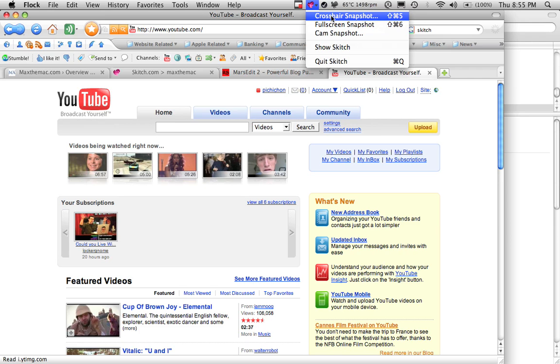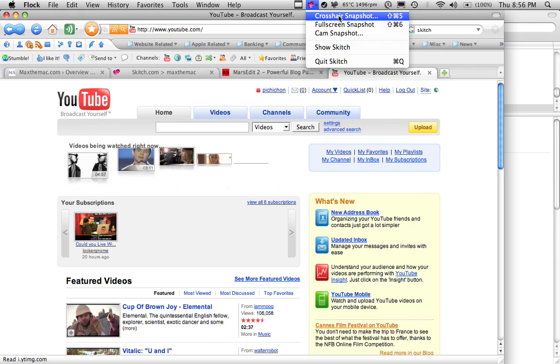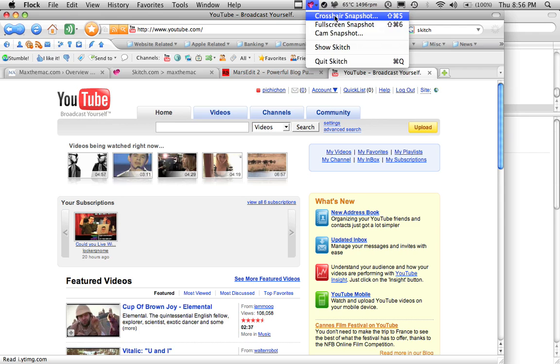If you want to select a section on your screen, you would choose crosshair snapshot. So we'll do that right now.